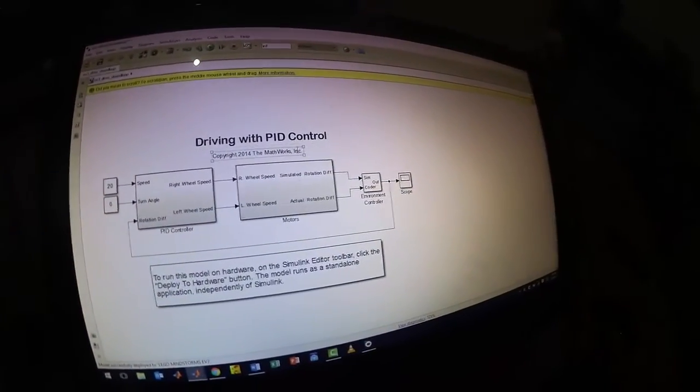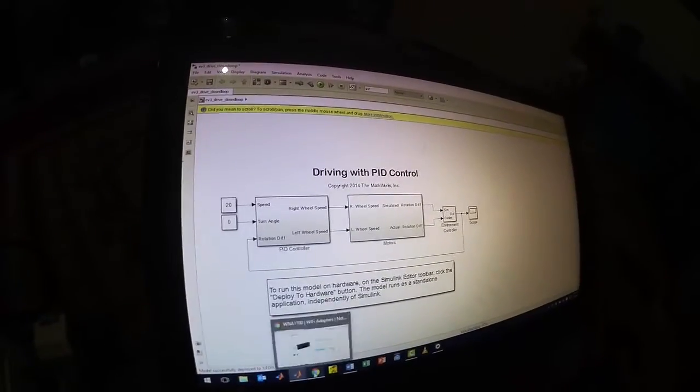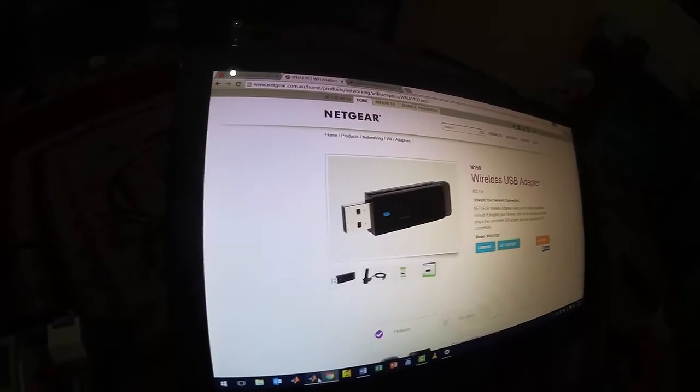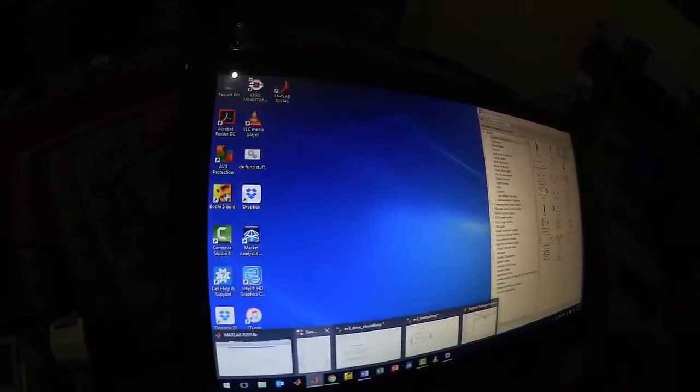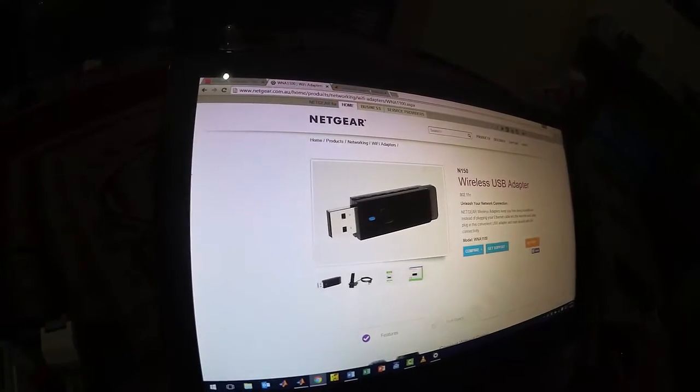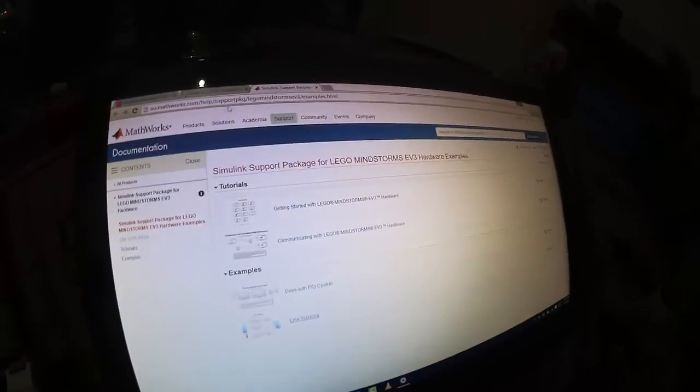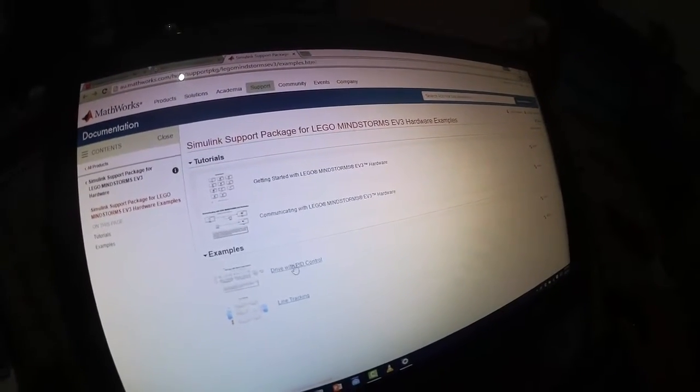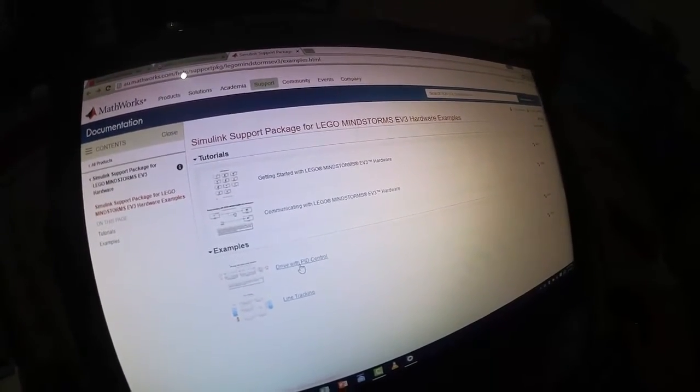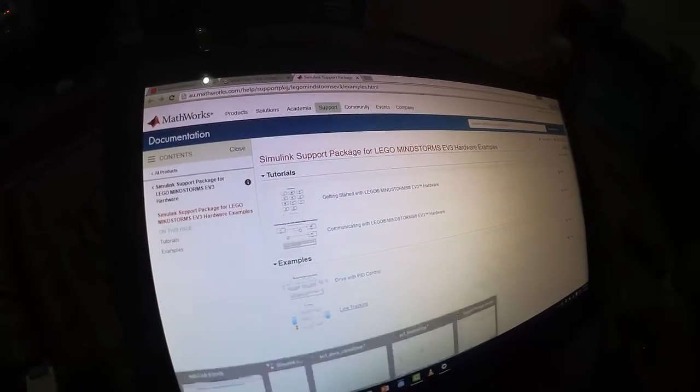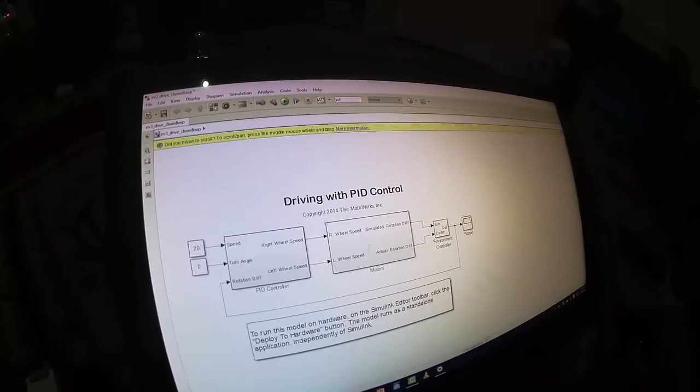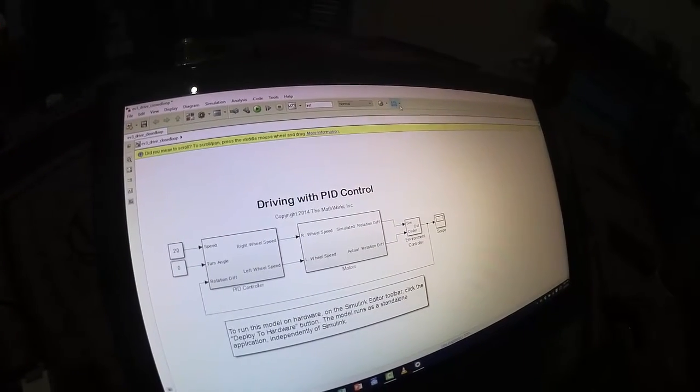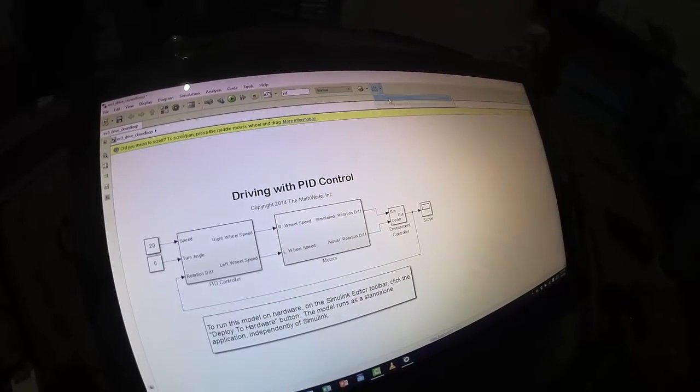We then have our source program. So if you go back to MATLAB, they'll actually give us some example packages. I'll also put this link down as well. But there's some samples to show you how to connect your hardware and some basic programs. I've just used the drive with PID control closed loop. So let's look at that again. There it is. There's our program that's supplied for us.